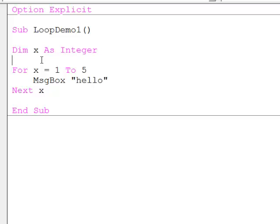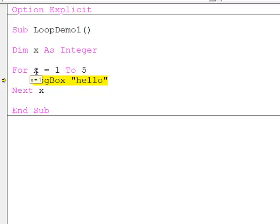We can see what's going on if we step through the code — F8 to step through. First of all, x has a value of zero; it's only just been declared. When this line of code executes, x is given a value of one, and then the message box statement executes.